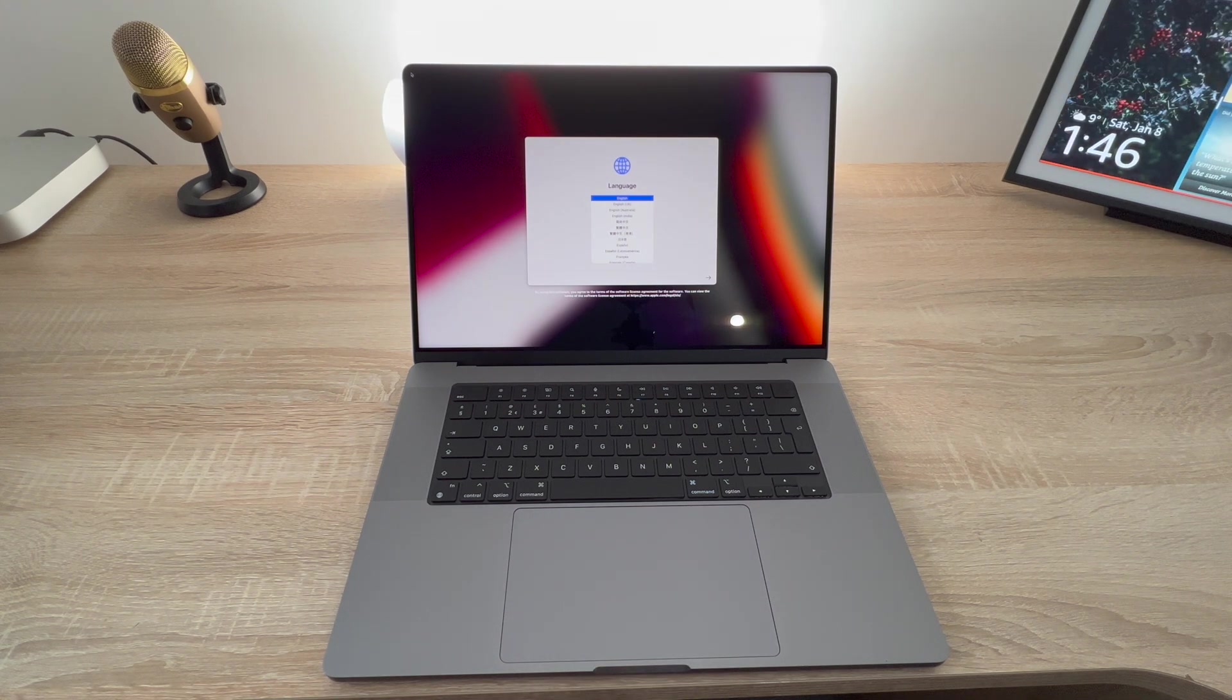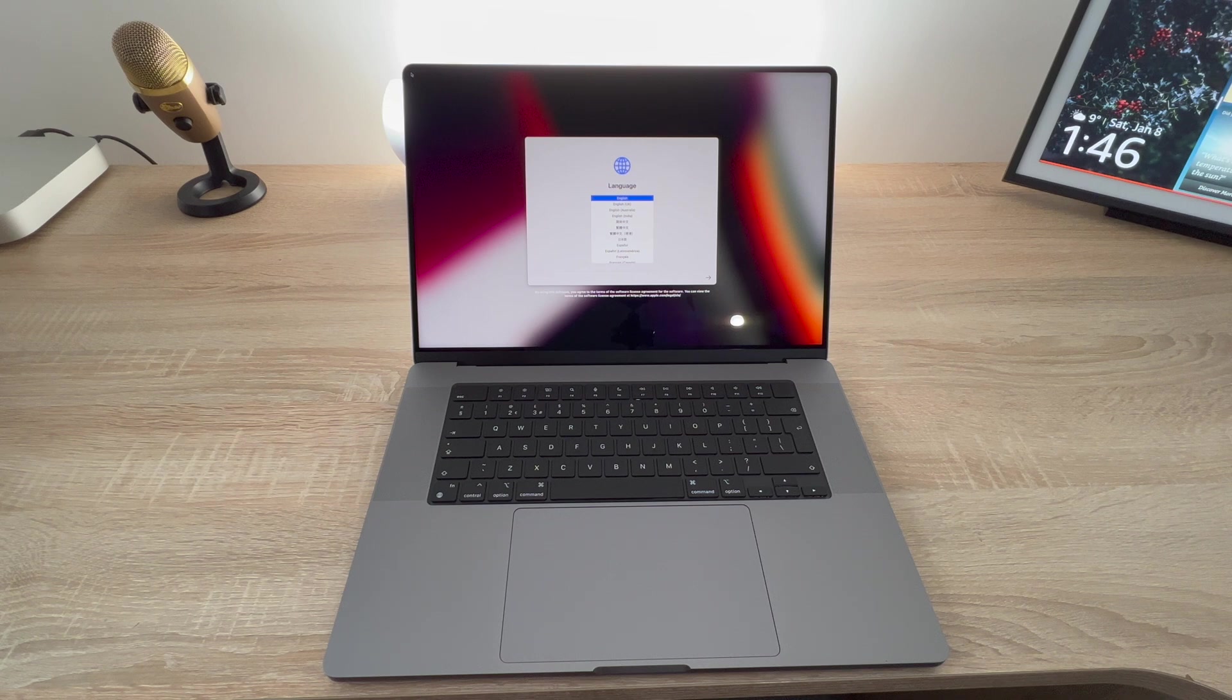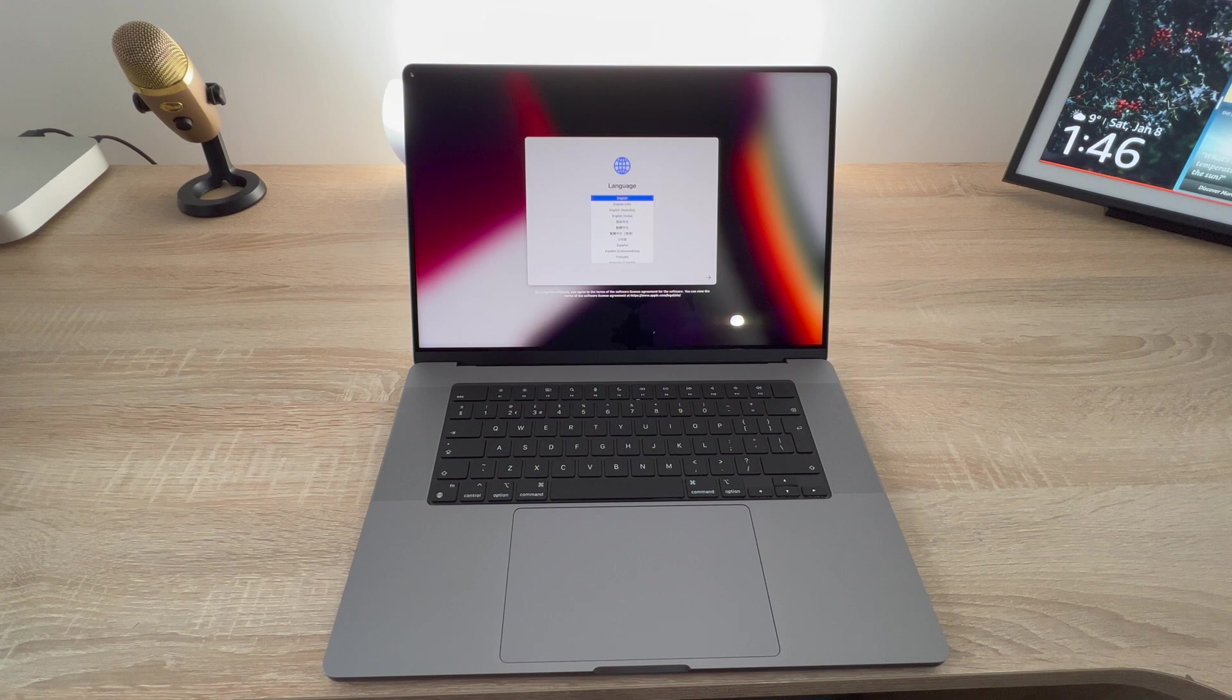Just a side note here, you can use Apple's own voiceover to help through the setup process. To use English as the main language press the return key.